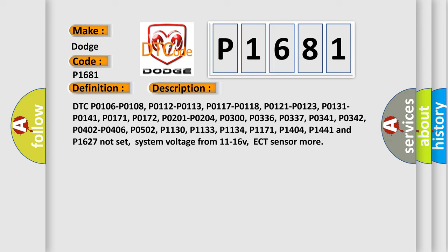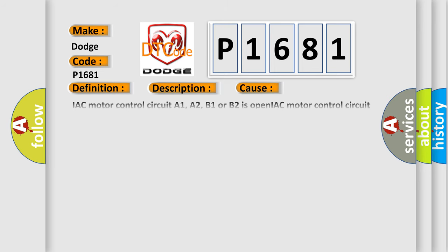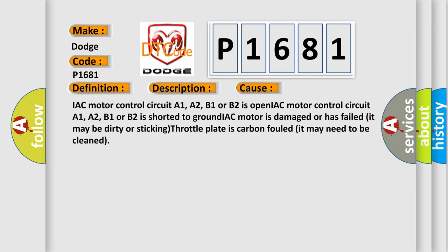This diagnostic error occurs most often in these cases: IAC motor control circuit A1, A2, B1, or B2 is open; IAC motor control circuit A1, A2, B1, or B2 is shorted to ground; IAC motor is damaged or has failed, may be dirty or sticking; throttle plate is carbon fouled and may need to be cleaned.